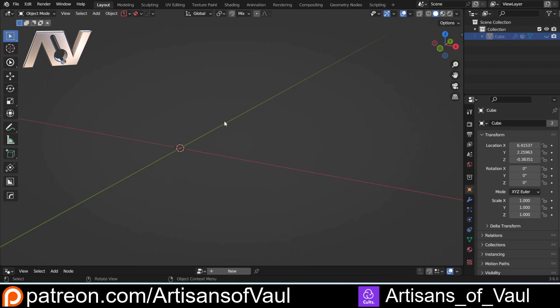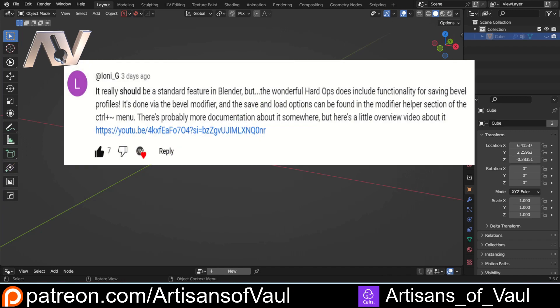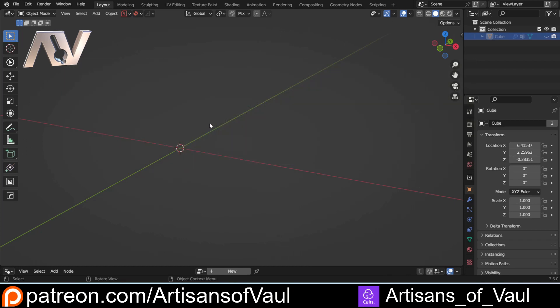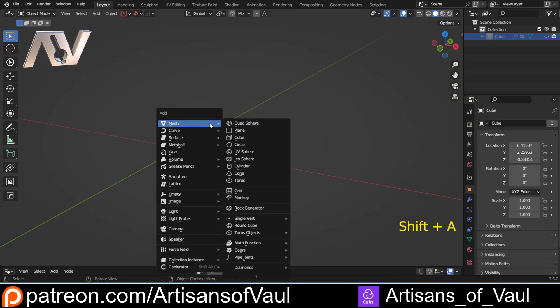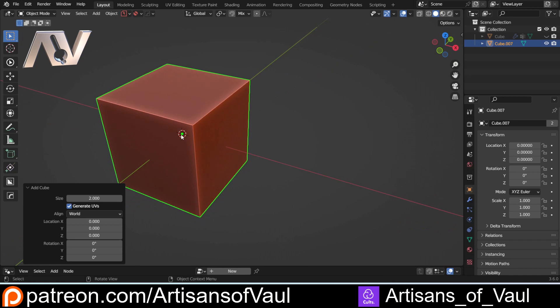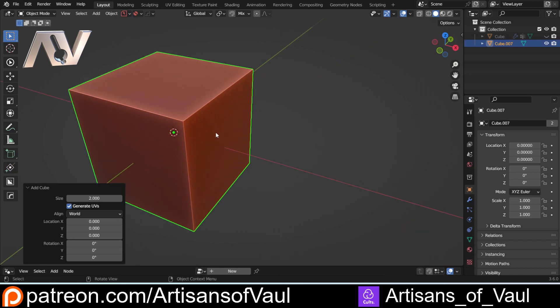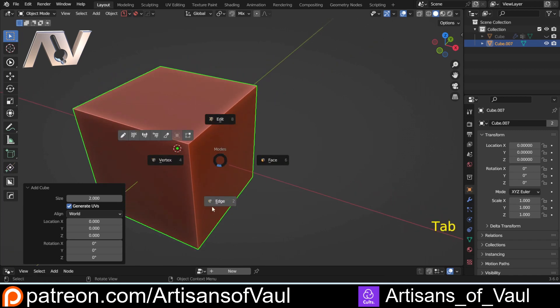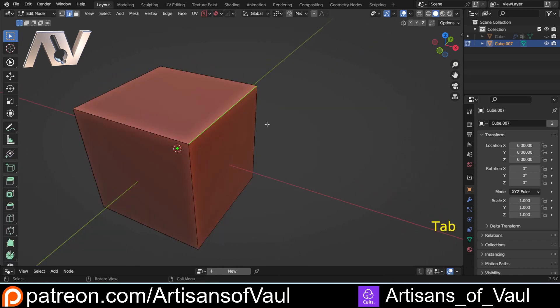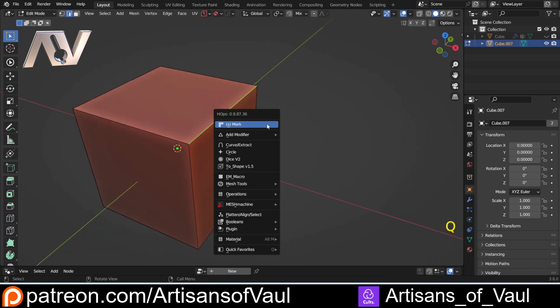Hard Ops has so many useful functions that I didn't know this one existed, and thanks to the comment from Lonnie G that put me onto this. To use this, all you need to do is bring in a cube or whatever object you want. We're going to go into edge mode, select an edge, press Q to bring up the Hard Ops menu, and control click on Mark.